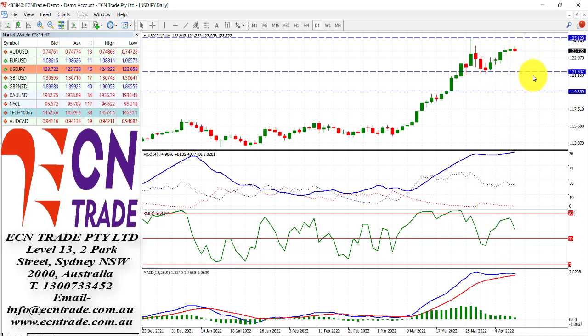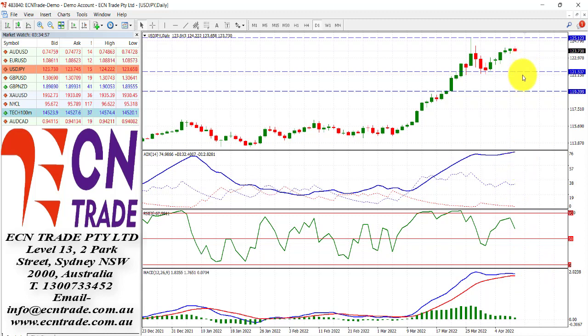I view the markets in a prime position for a move back to 121.50, given from the technical aspect, and with the ADX now getting very overheated, you should see this move very soon.